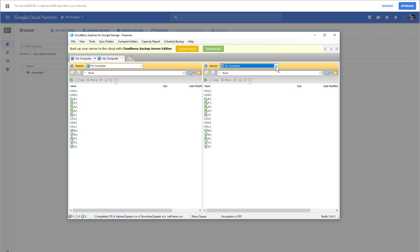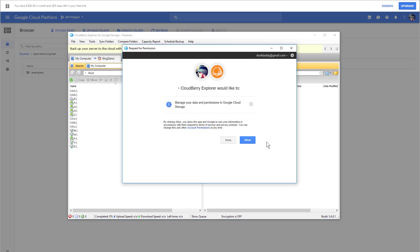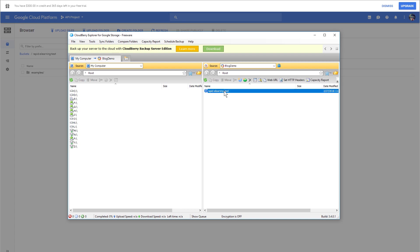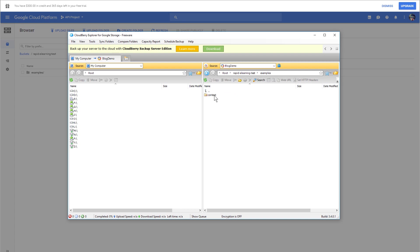I'm going to go ahead and set this source up to Blog Demo. It's going to ask for permissions. I'm going to allow that, and now I can see the bucket that I created. If I click inside of there, here's my examples folder and the content folder.